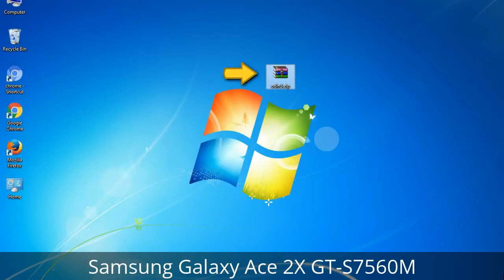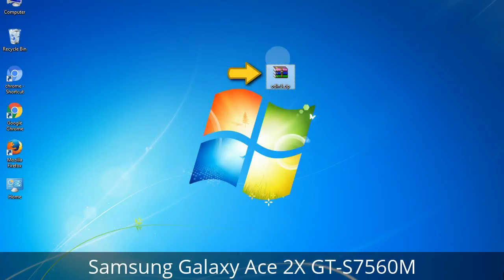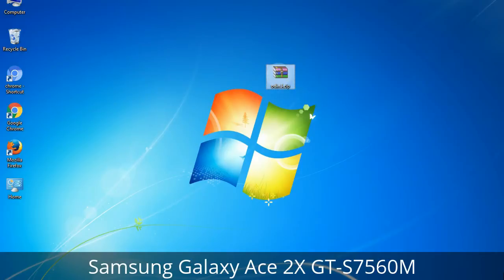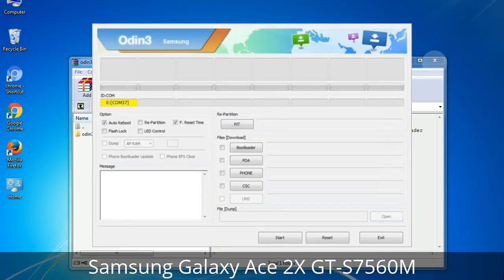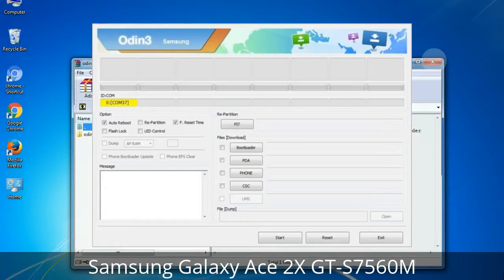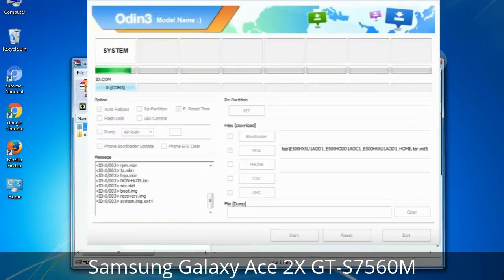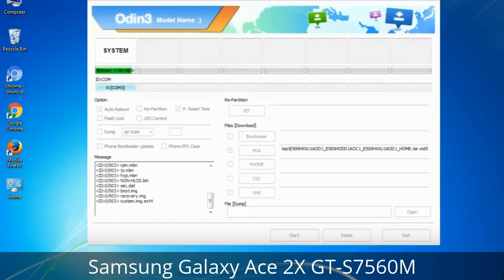Odin is a firmware flashing software developed and internally used by Samsung. It is believed that instead of being released by Samsung officially, the tool was leaked accidentally. Thanks to the leak, this effective tool is now widely used by Samsung users to flash firmware, recoveries, bootloaders, or modem files on Samsung Galaxy devices.